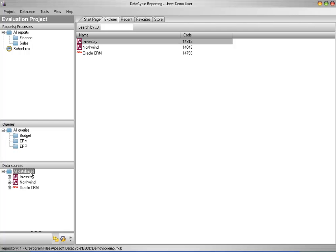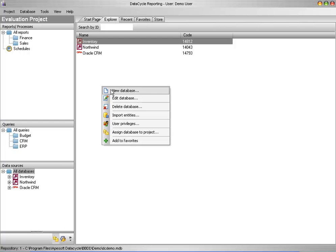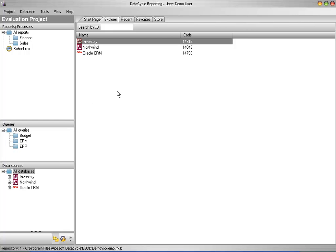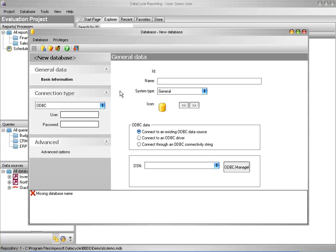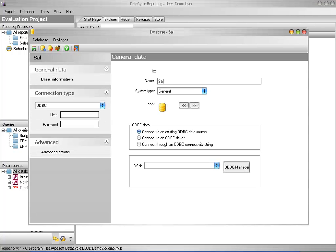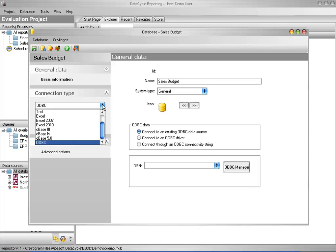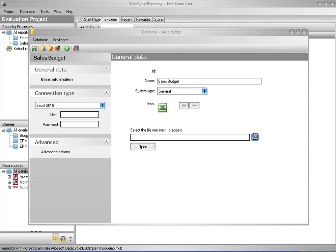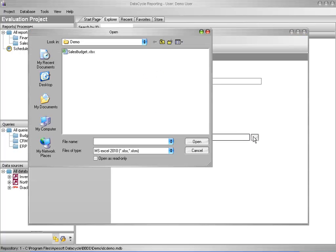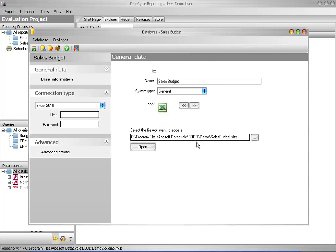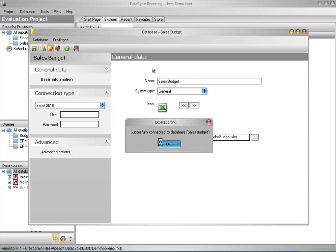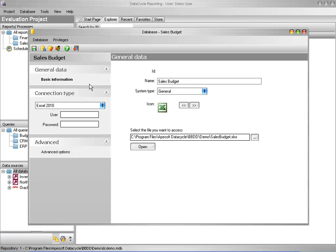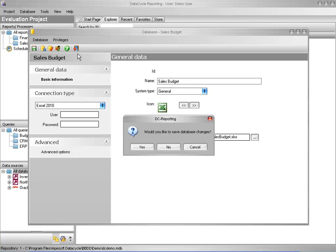I click on my Databases folder, then right-click and select New Database. I need to give it a name and tell DataCycle Reporting that it's an Excel file. I select the Excel icon, then point to the file and make the connection. Everything's working fine and I close the window.